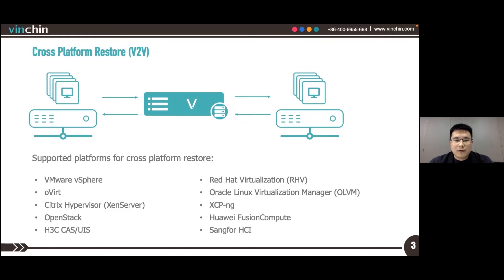HyperV is not supported yet, but we are working on it and it will be supported soon — by next year.